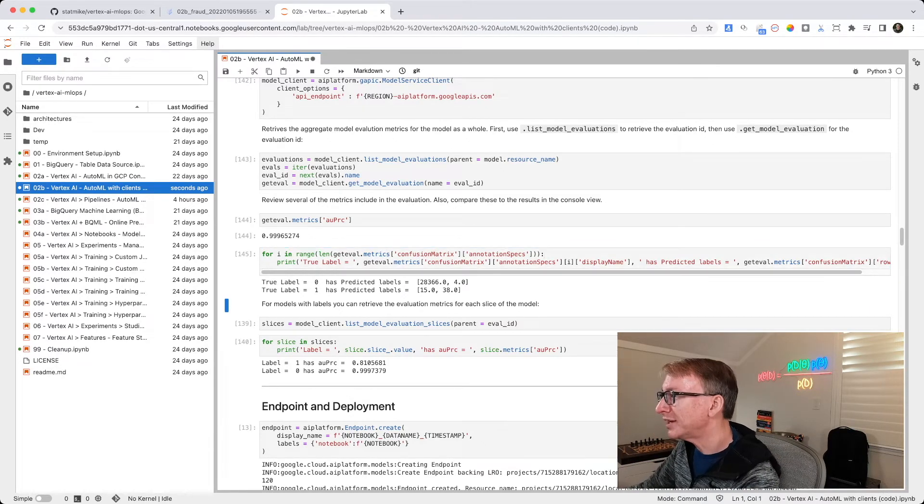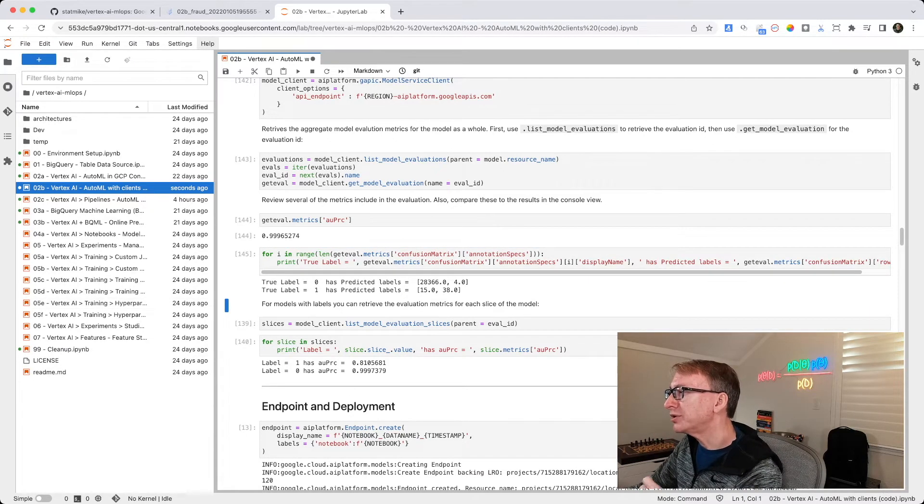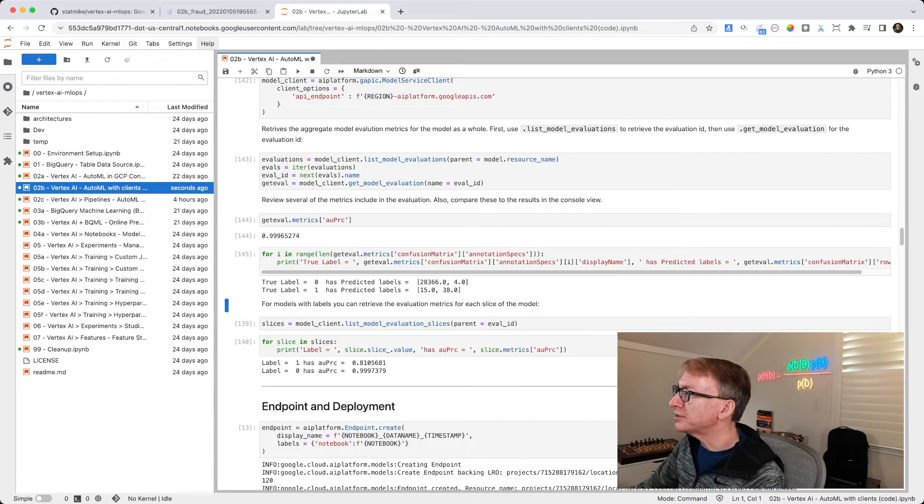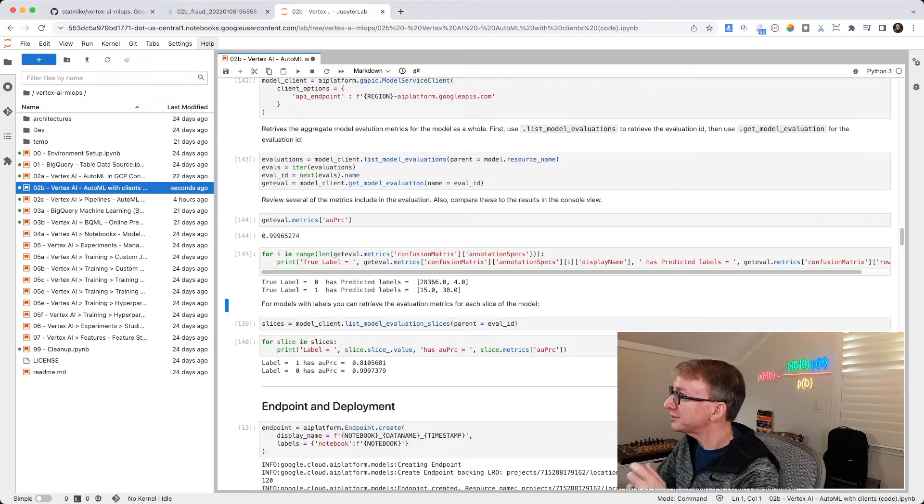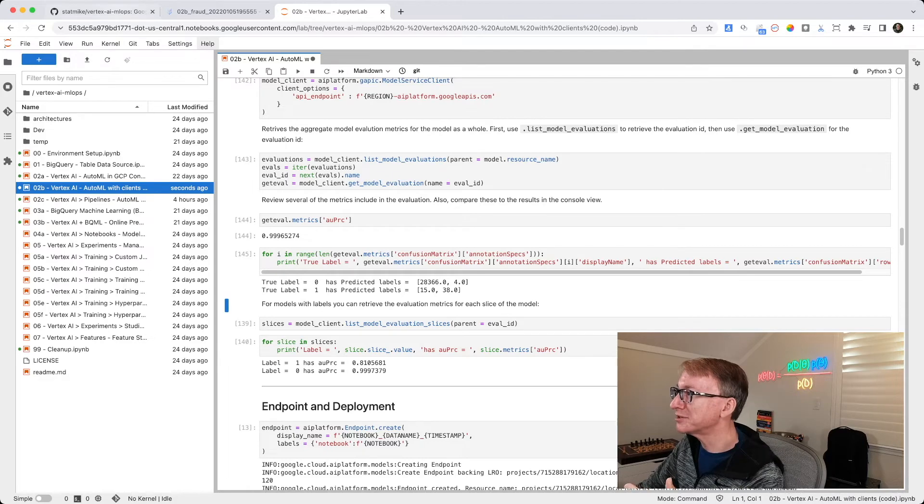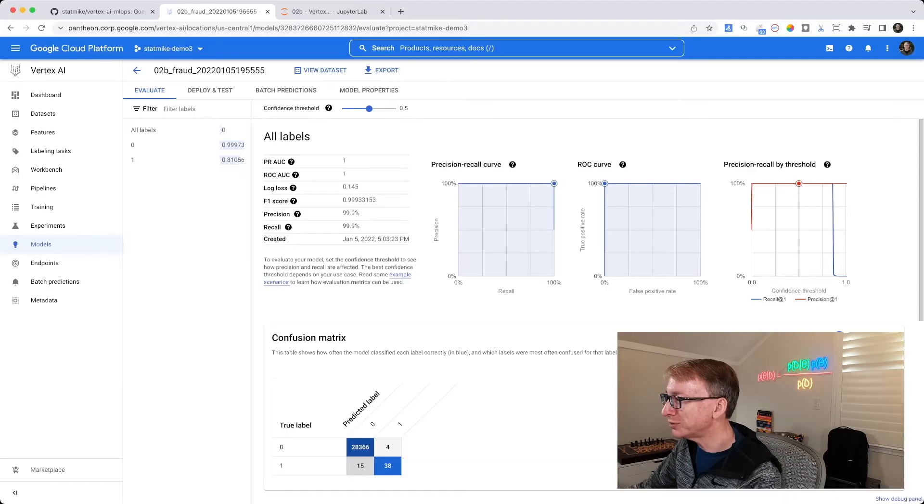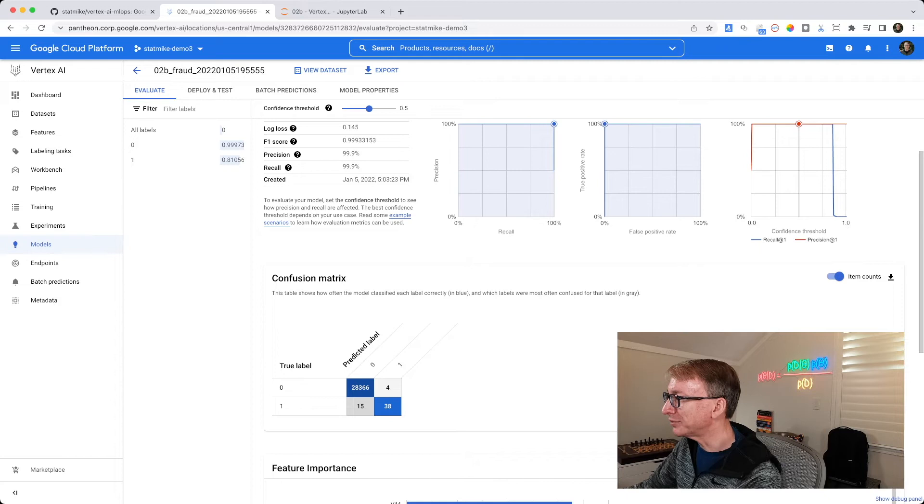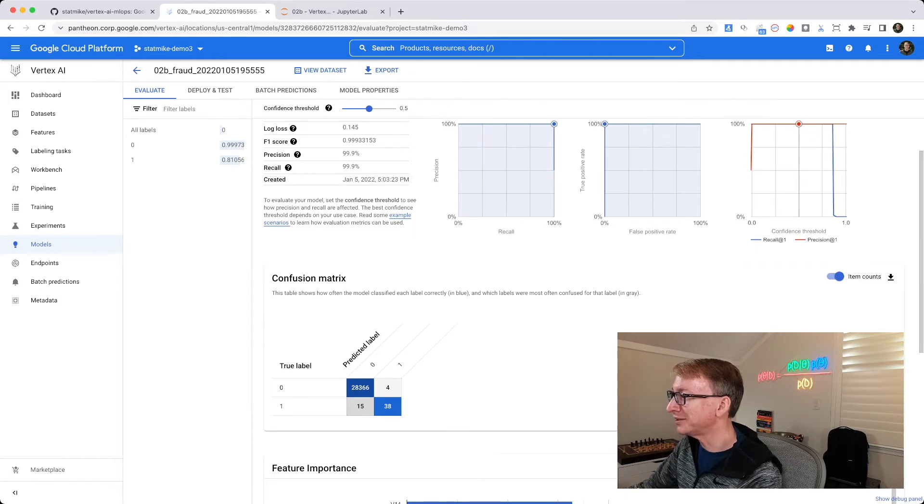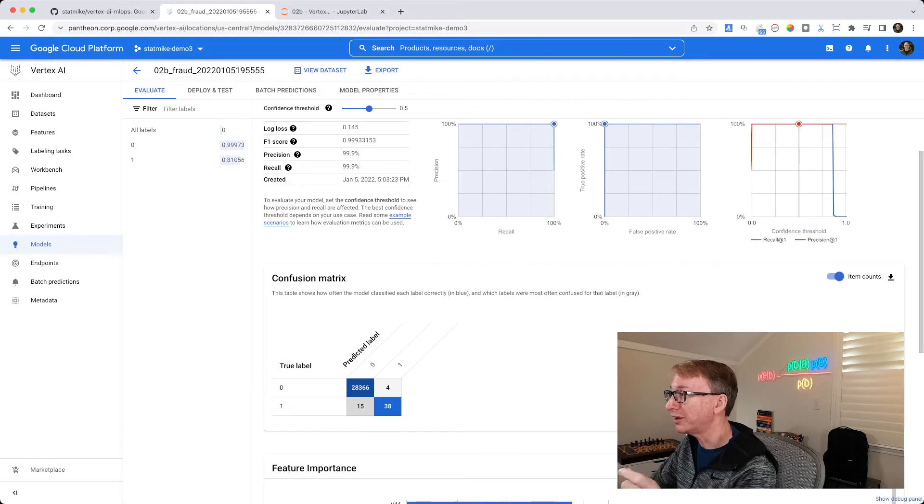When I run this cell, I see when the true label is 0, it has predicted labels of 28, 366, and 4. Let's go back to the console and see what that looked like. So a true label of 0 has predicted labels of 28, 366, or 4, whether it's a 0 or a 1, not fraud or fraud.